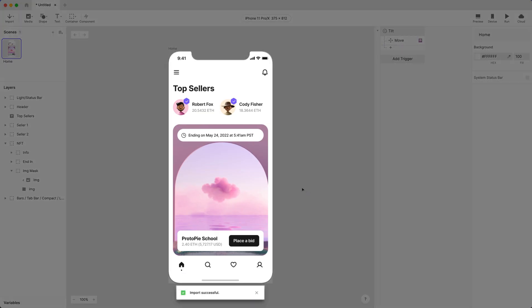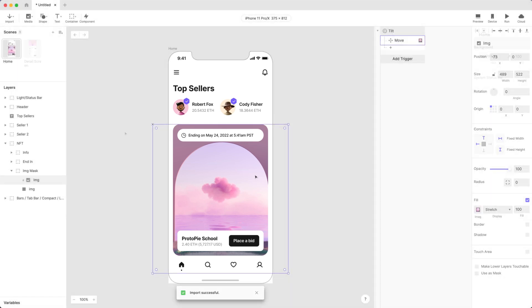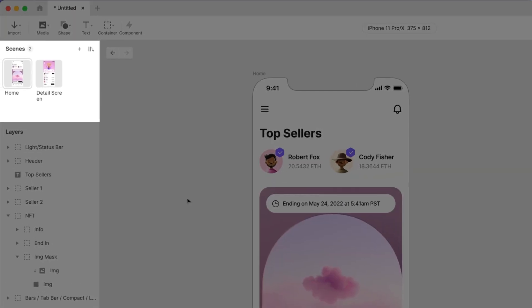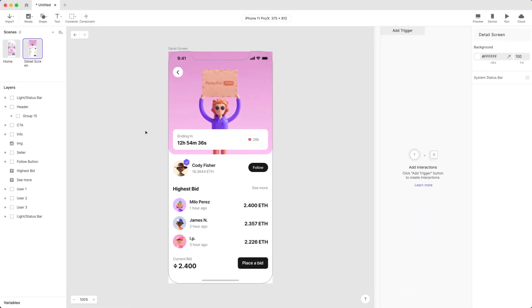Importing individual objects, instead of entire frames, works a little differently. Let's see how. If you have multiple scenes in ProtoPie, make sure the scene you want the element imported into is active.